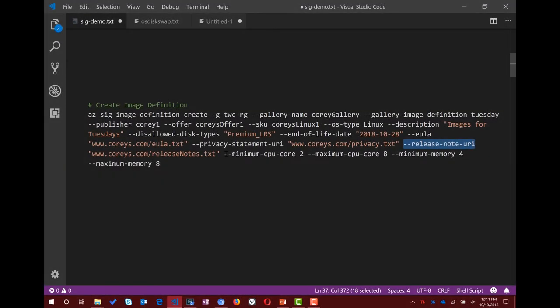We've also added minimum CPU core, maximum CPU core — so as a publisher you can tell your consumers to aim for this size. Same with minimum and maximum memory. All of these are optional — just niceties for rounding out the publishing experience.